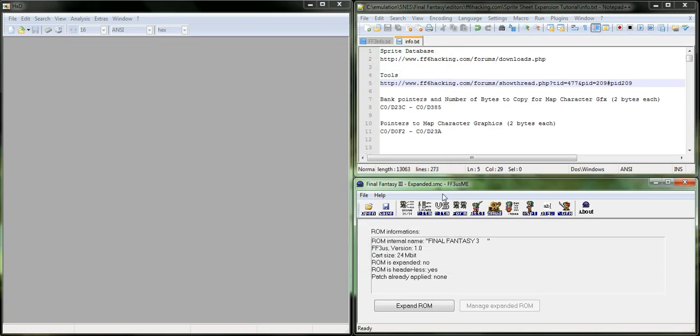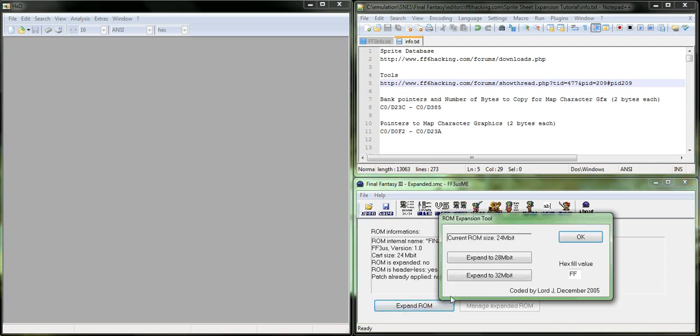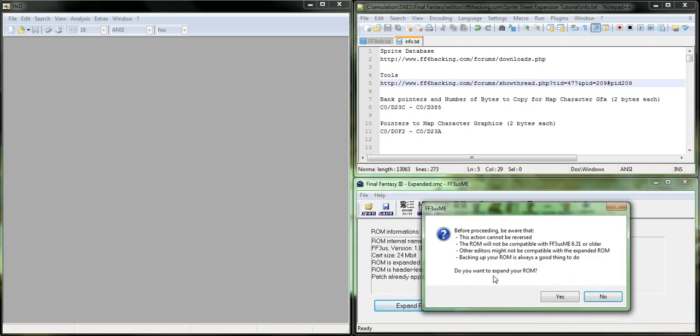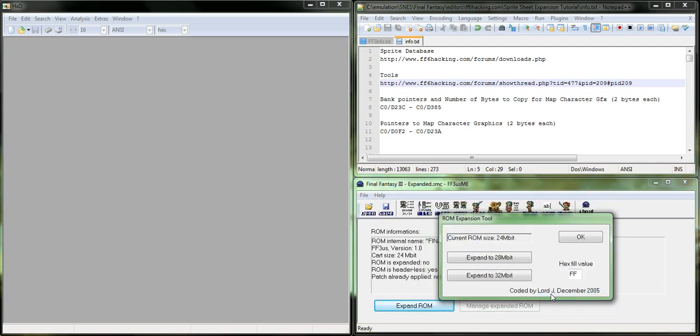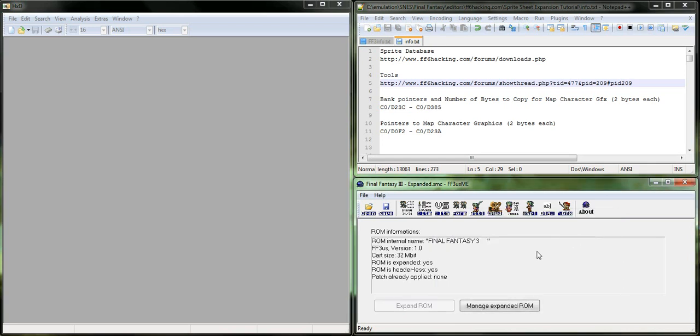And next we need to open up the ROM that we're actually going to be using and make sure that it's expanded. There's no space if you do not expand, so you need to make sure that that is expanded.